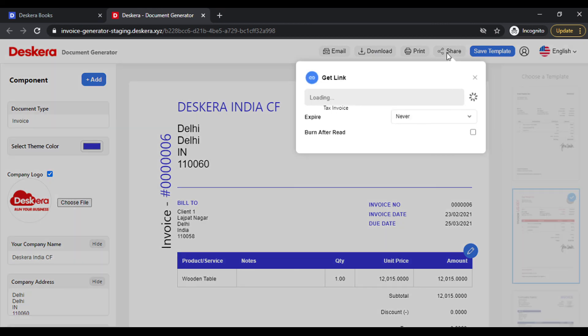By clicking on Share, you also get to see a link that you can share with your clients. Simply copy that link and share it with your clients.